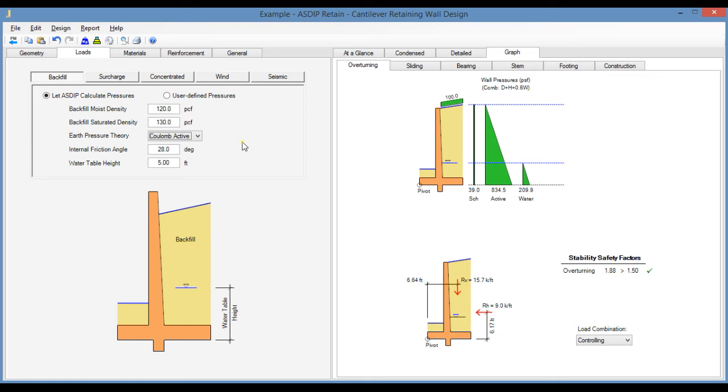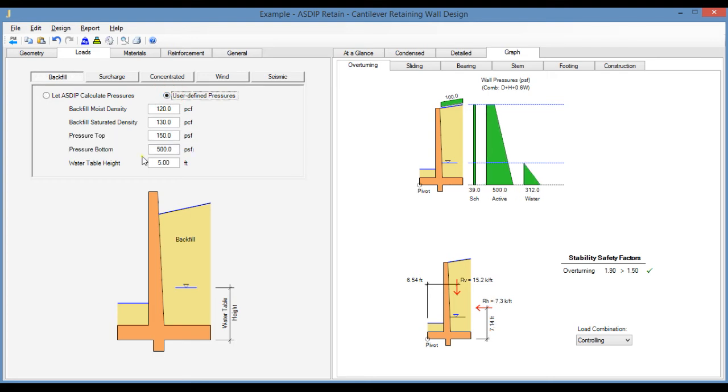Fortunately, AsdipRetain now includes a new feature to let you specify the lateral pressures at the top and bottom of the wall. If we click on this second option, now the user interface has changed and these new fields have shown up.